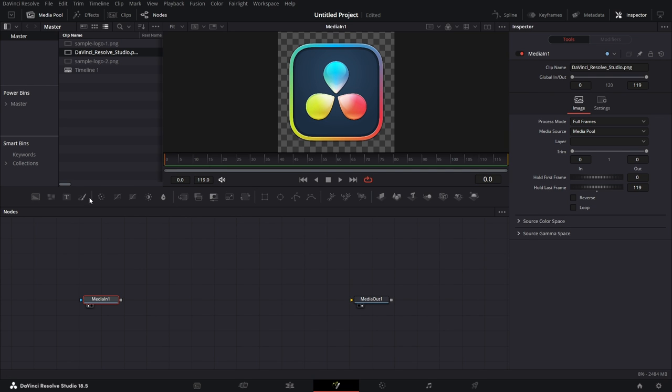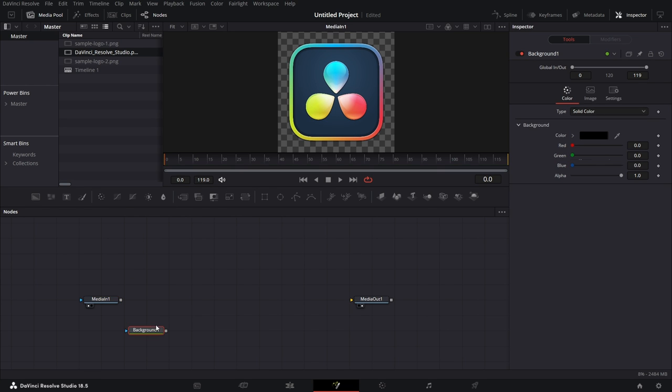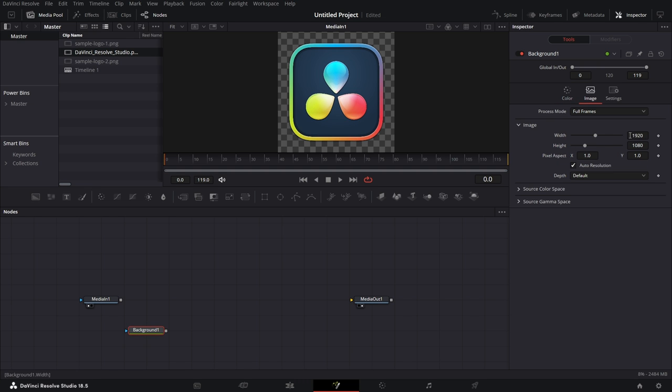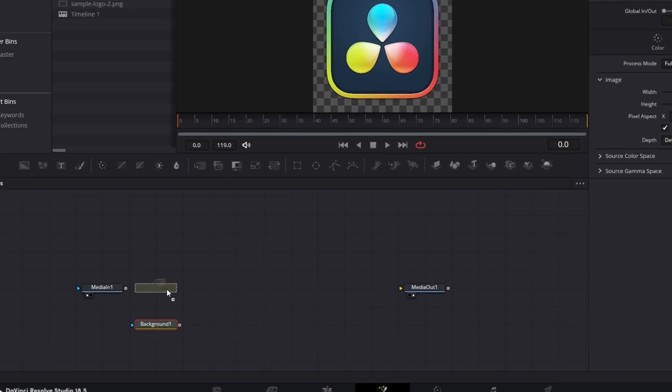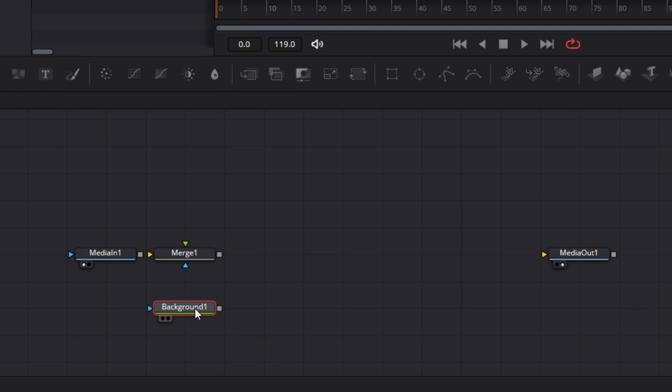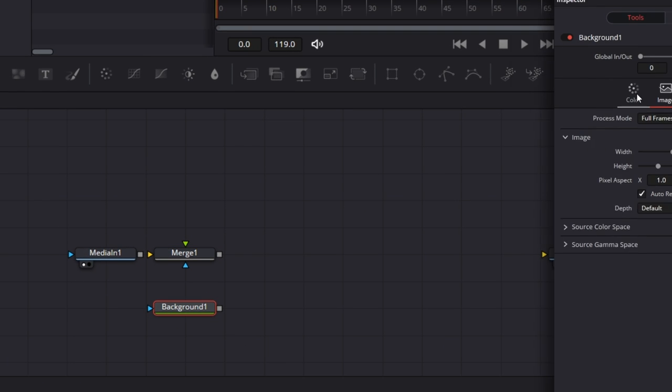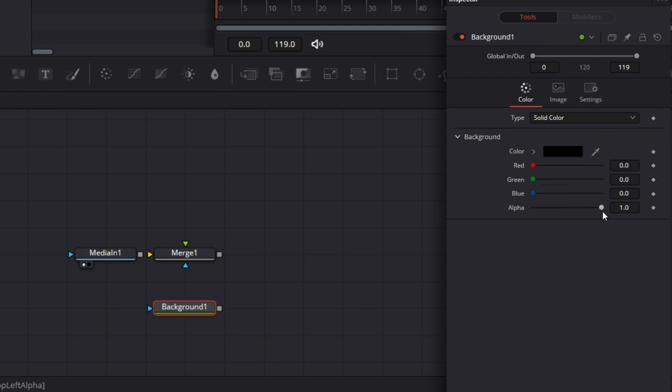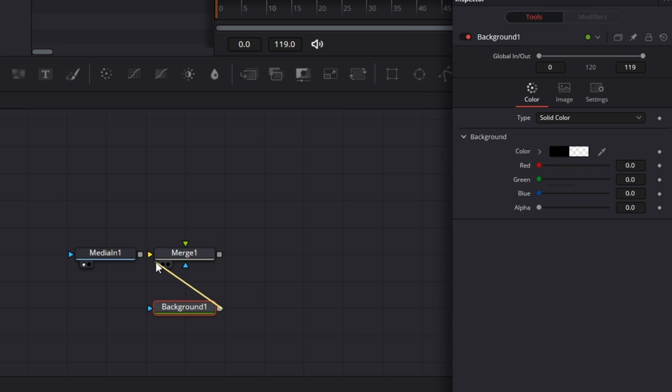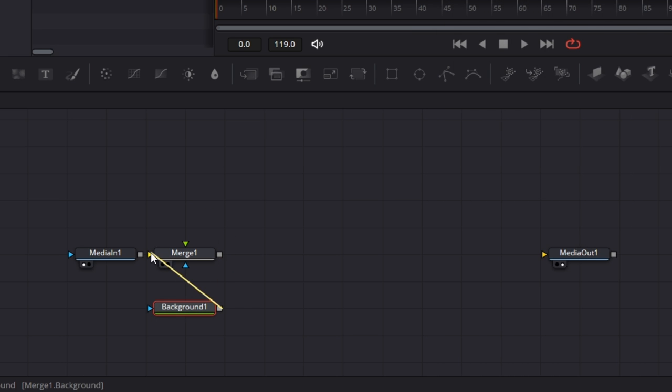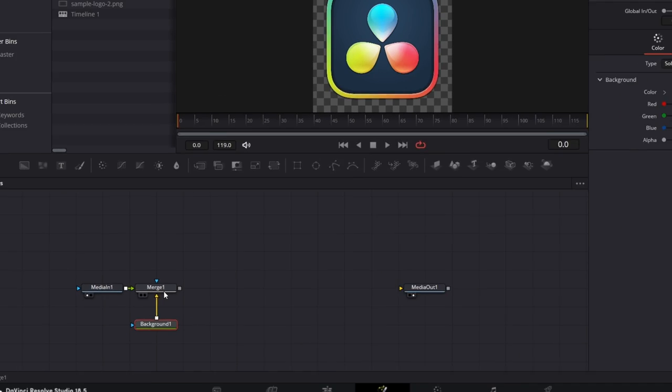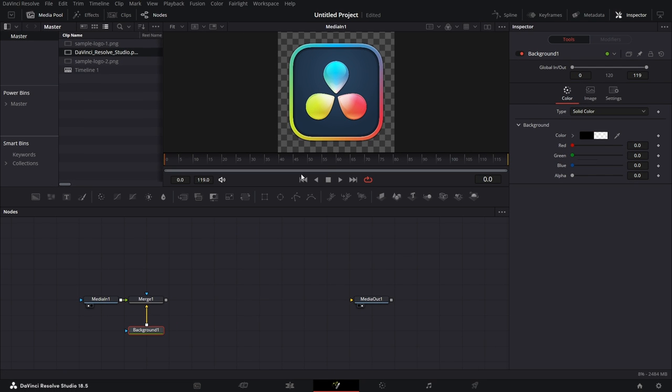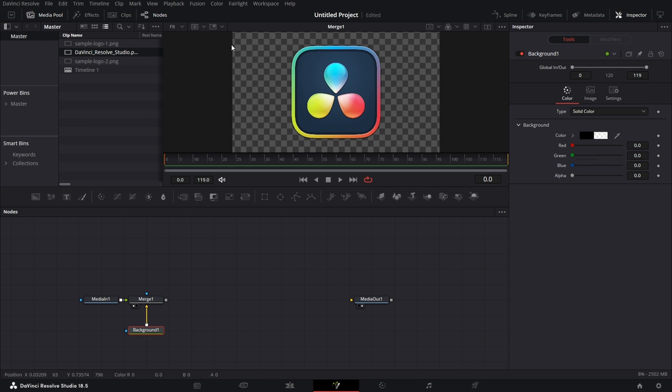So I'm going to bring in a background node. The background node automatically adopts the project settings. If you click on the image tab, it adopts the timeline resolution. So I bring in a merge node. For this background node, I click on the color tab and drop the alpha to zero. I connect this to the background node of merge one. I connect this to the foreground. I will drag this to the viewer, and we have that regularized.